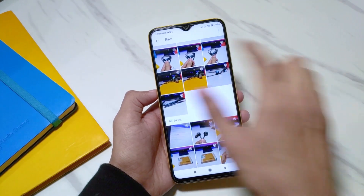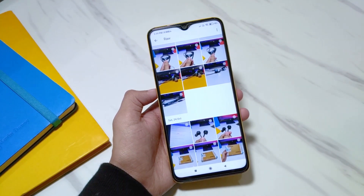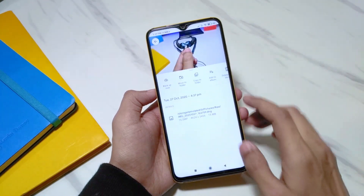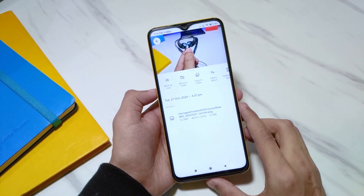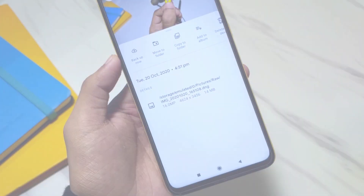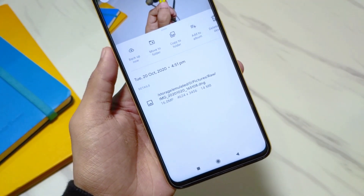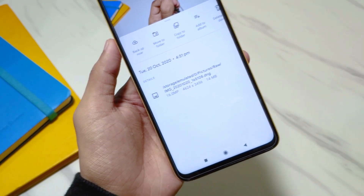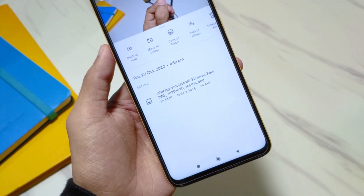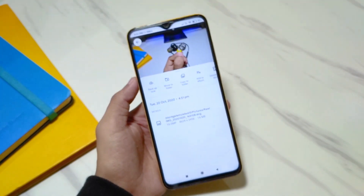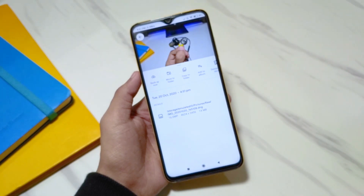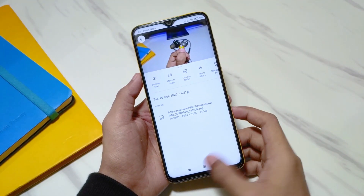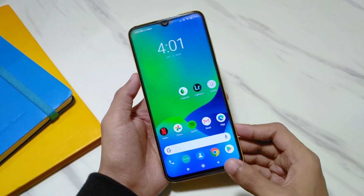This is the folder where all your photos will be saved as RAW. Let me show you the extension — as you can see, the size of the file is really big, like 14 MB, and the extension is .DNG. It's not JPEG or anything, so that means it's captured in RAW.